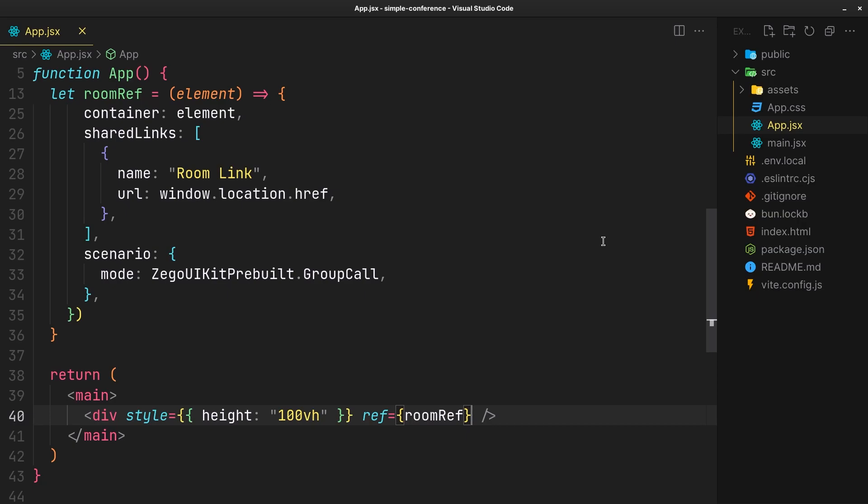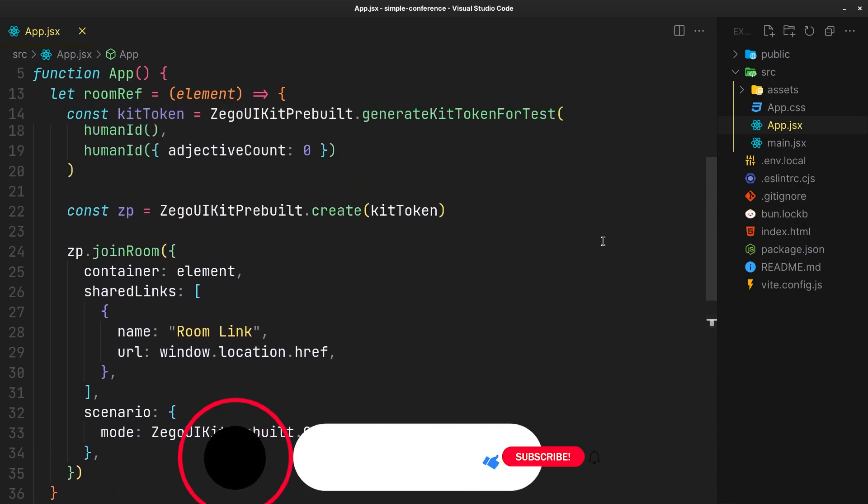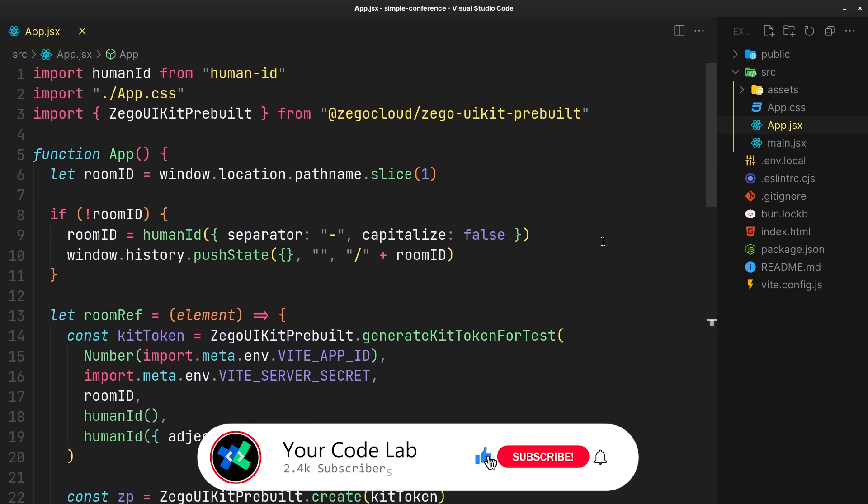It took 43 lines in React. I will leave all the links in the description. Thank you for watching, see you in the next one.